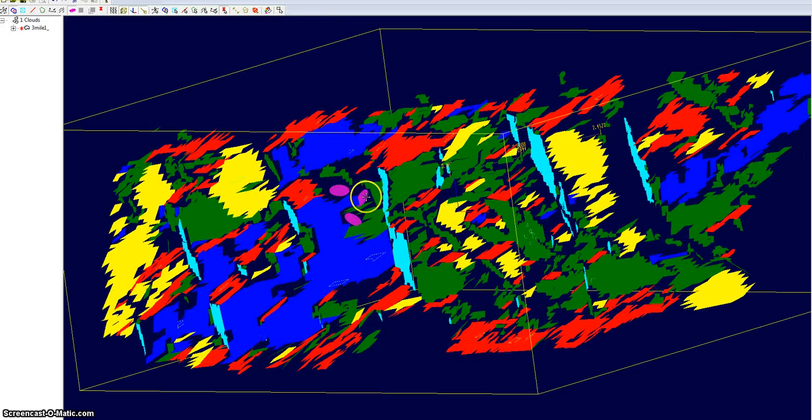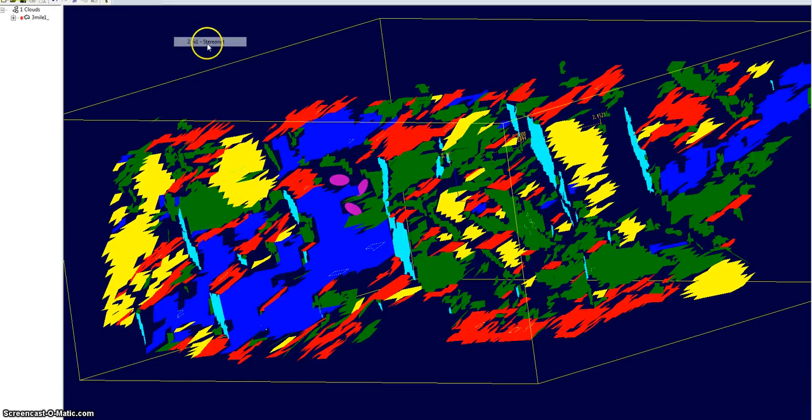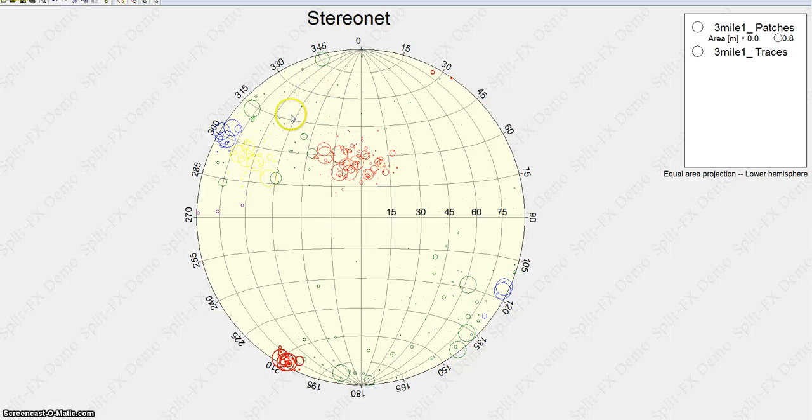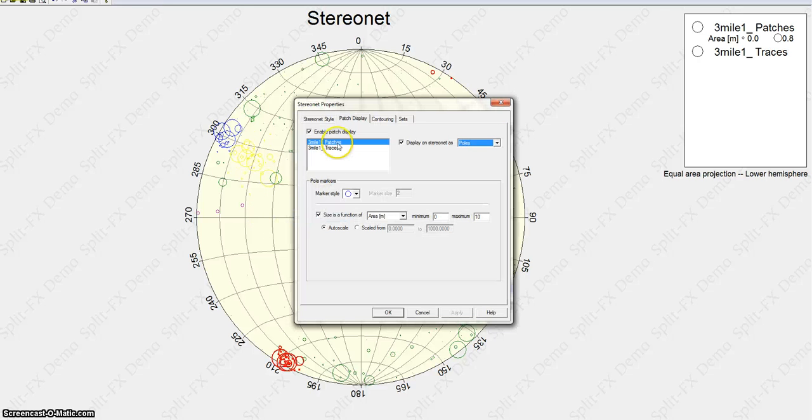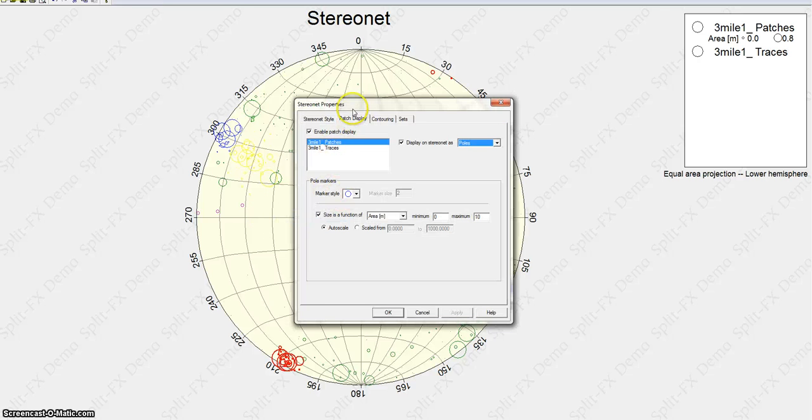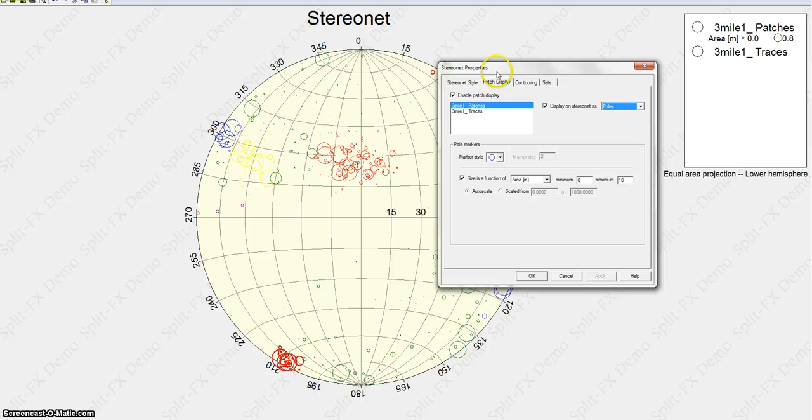You can do the same for your traces. You just go to the stereo net, and you're going to select your traces. I'll leave them purple for this circumstance, but one thing that is nice is you could also change the marker style in your stereo net properties.